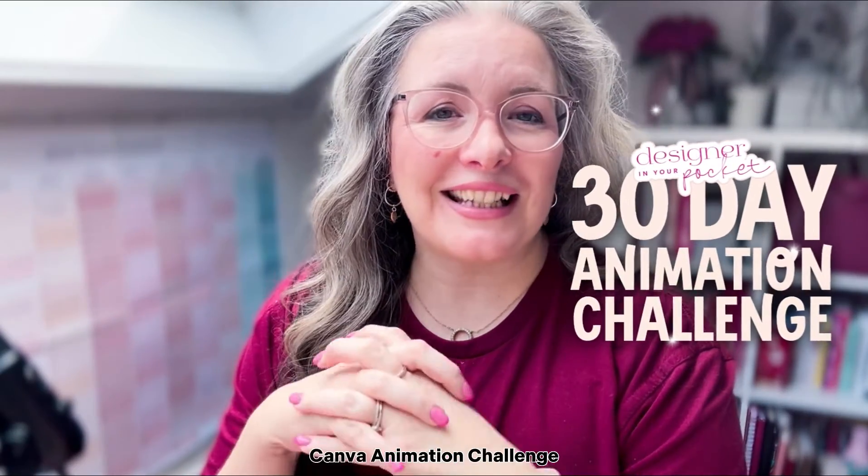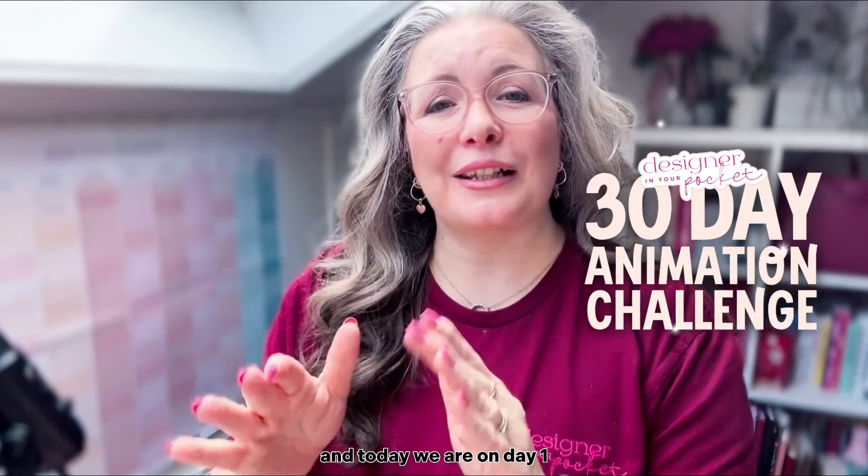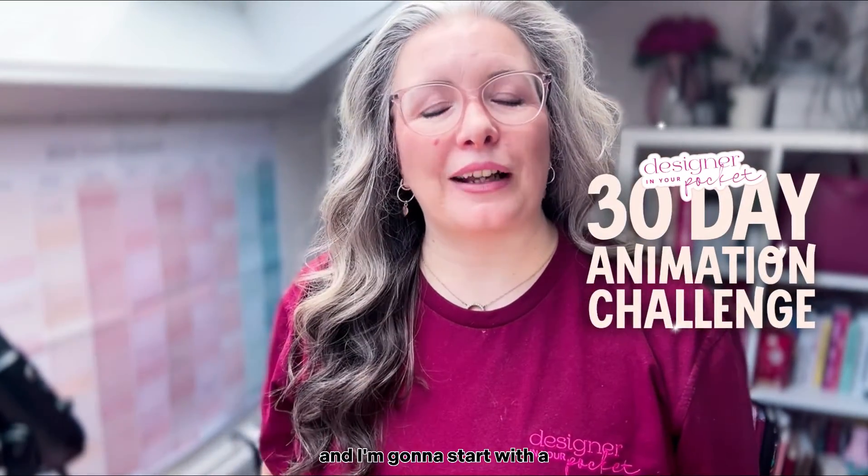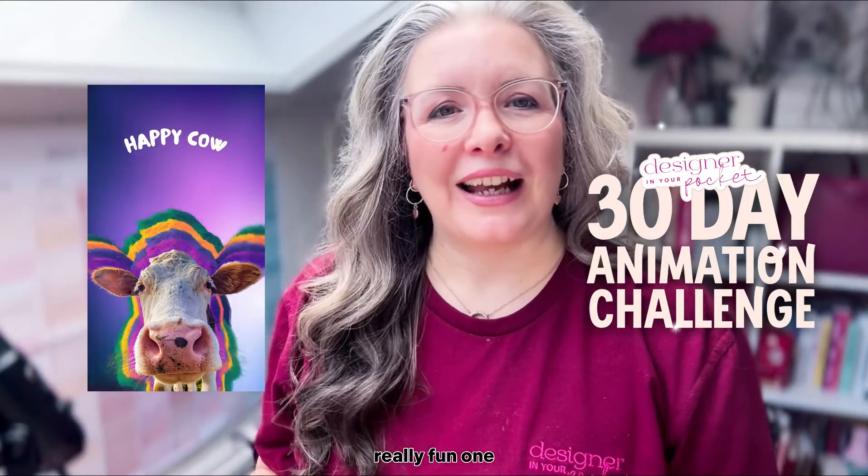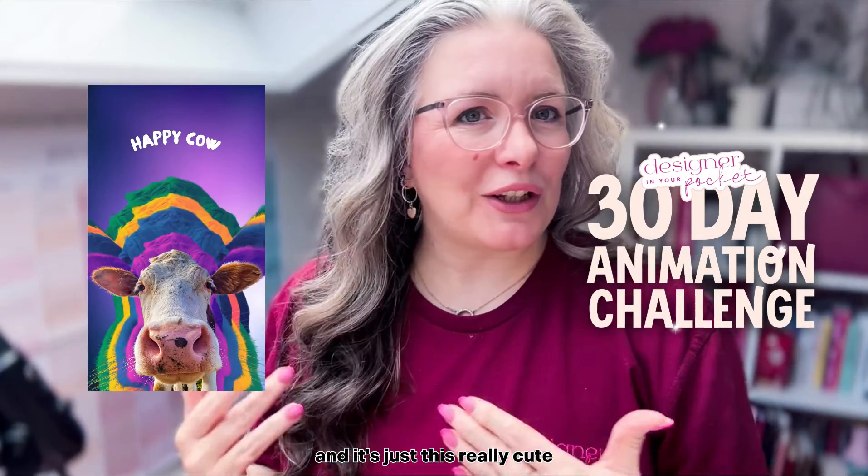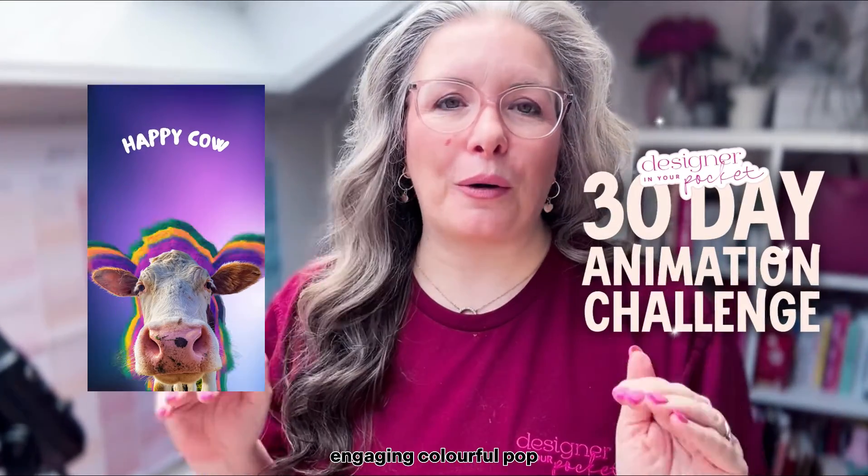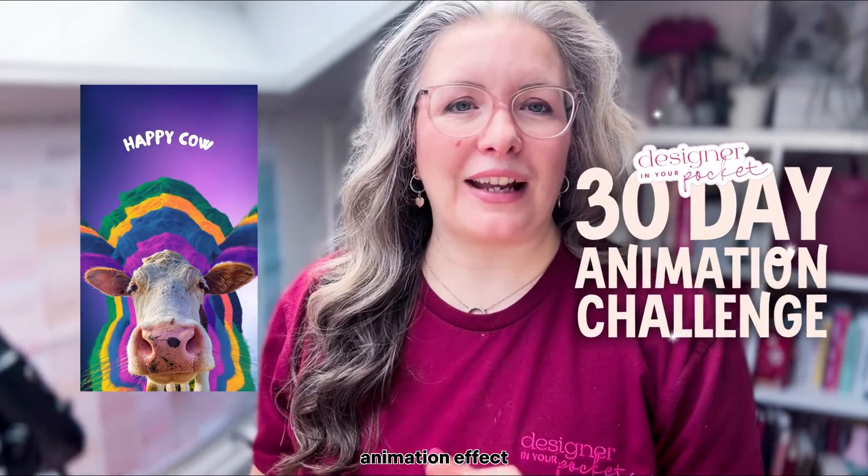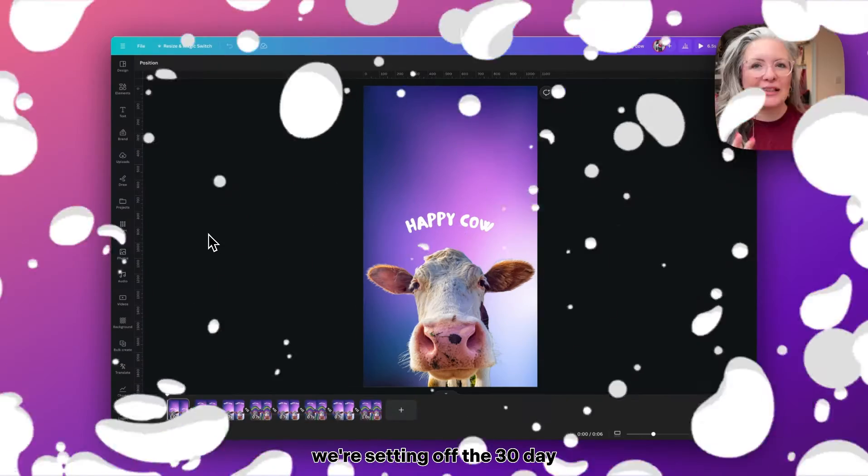Welcome to my 30-day Canva animation challenge. Today we are on day one, and I'm going to start with a really fun one. It's this really cute, engaging, colorful pop animation effect. Let's dive into the tutorial.